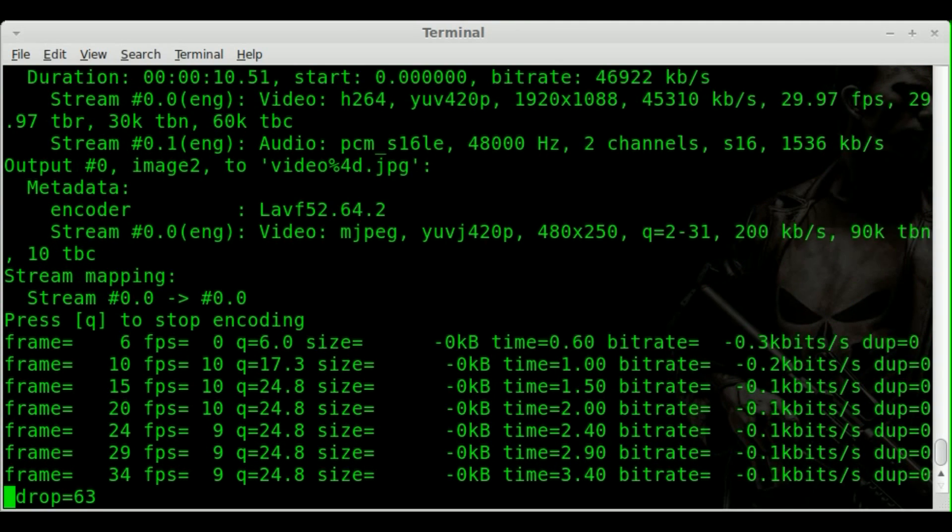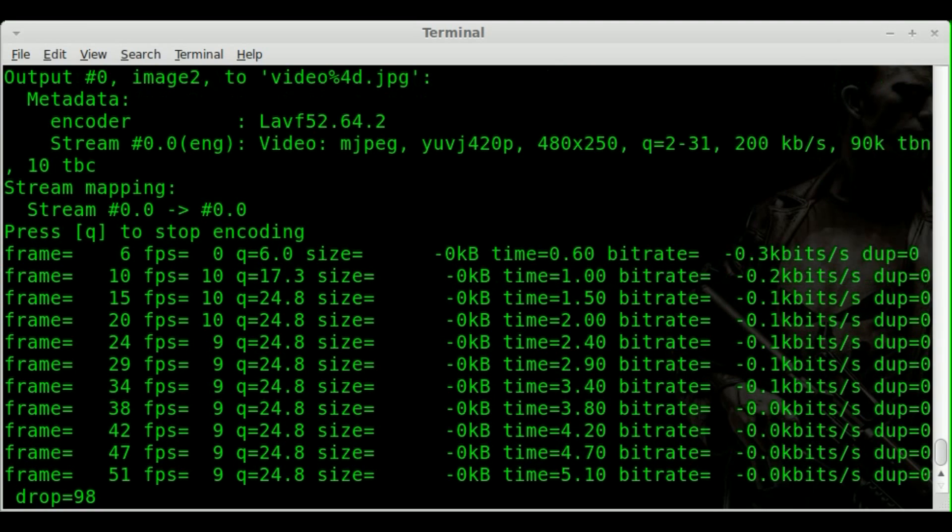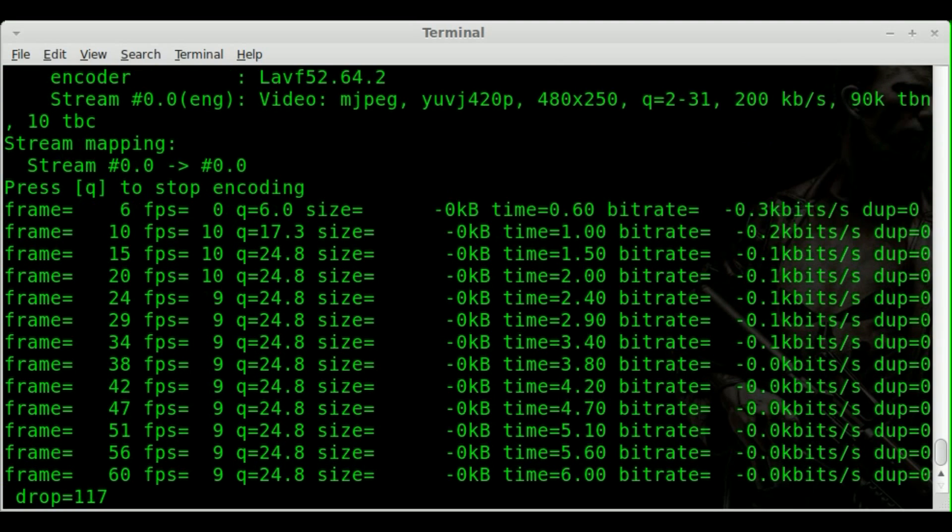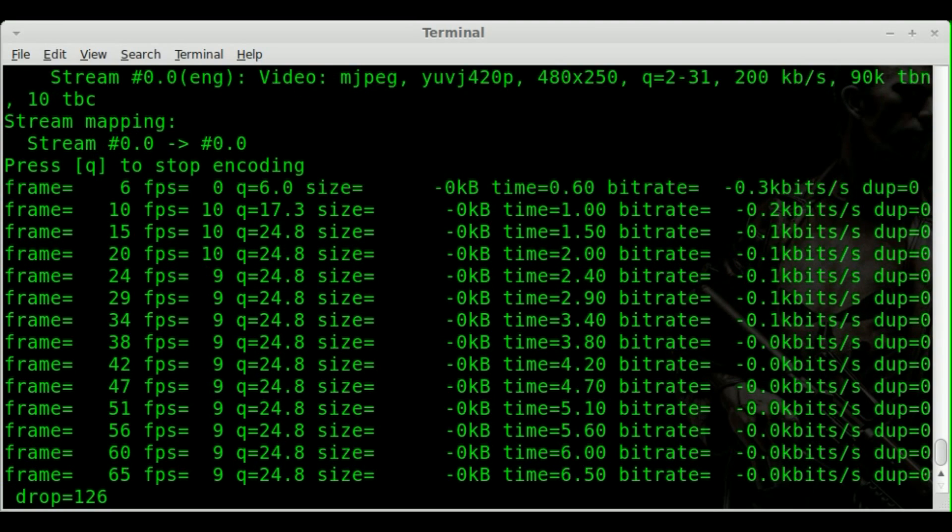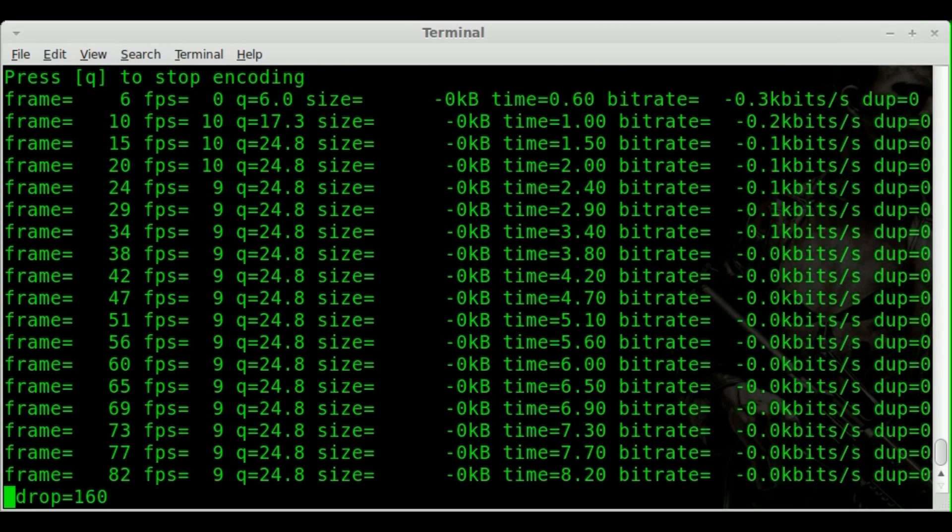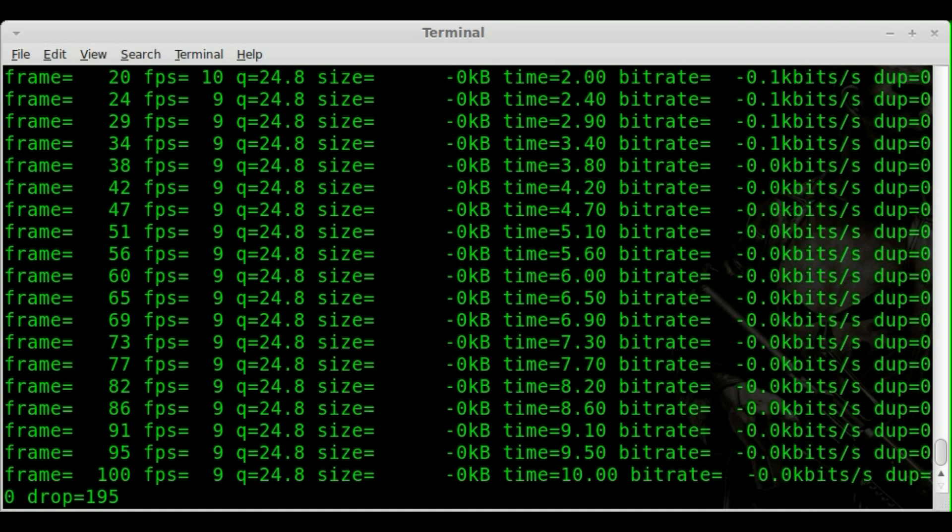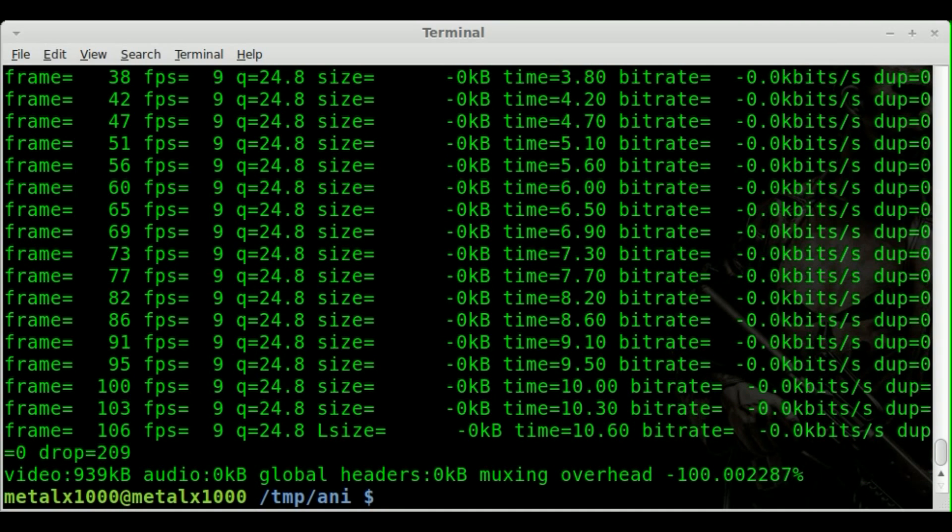So I'm going to go ahead and hit enter there. And basically, since it's a 30 frame a second video originally, it's going to do every third frame. Take it, export it, resize it, and save it as a JPEG.